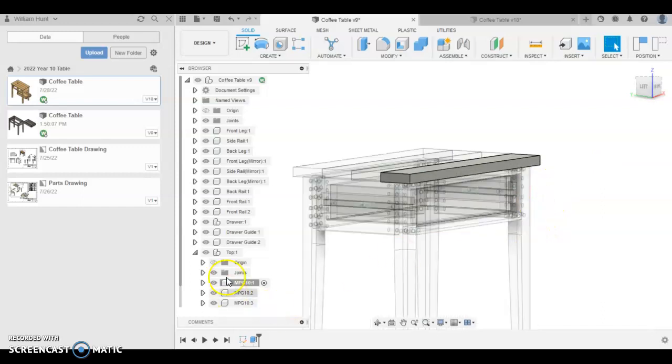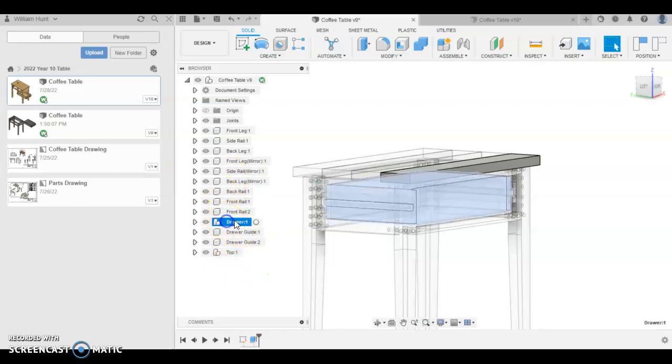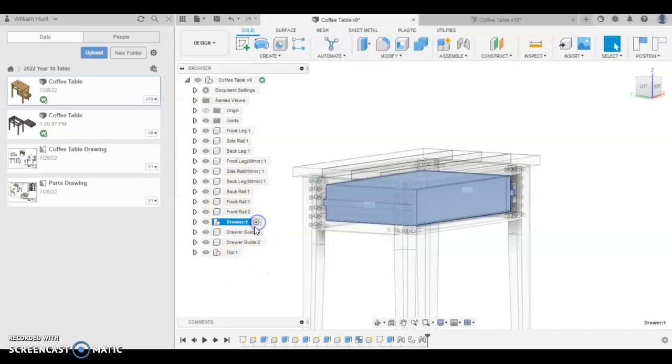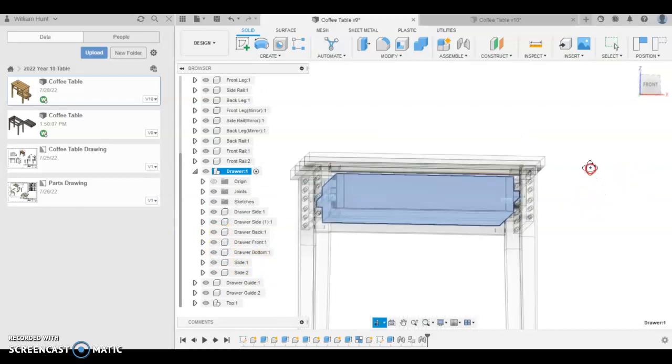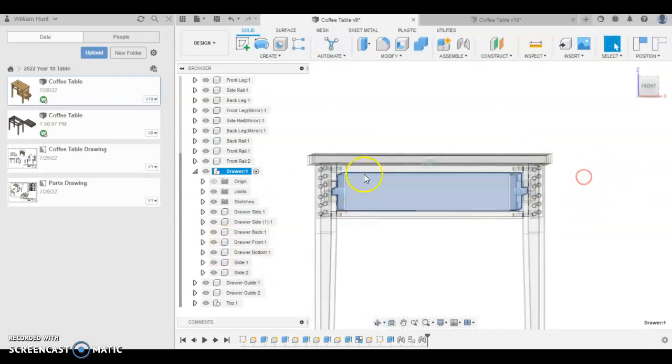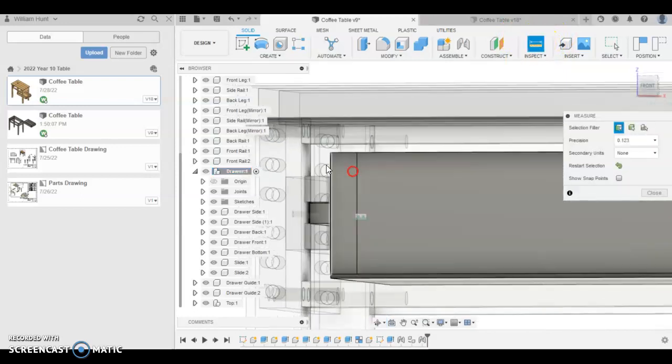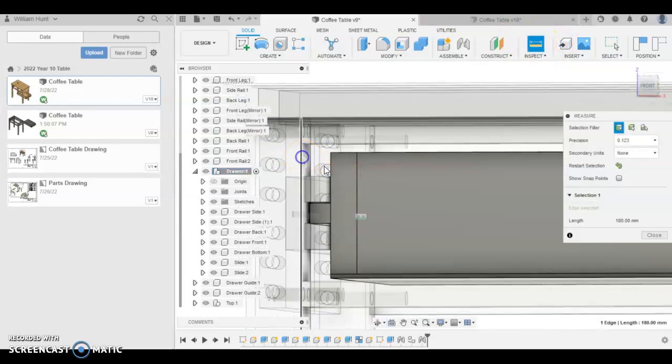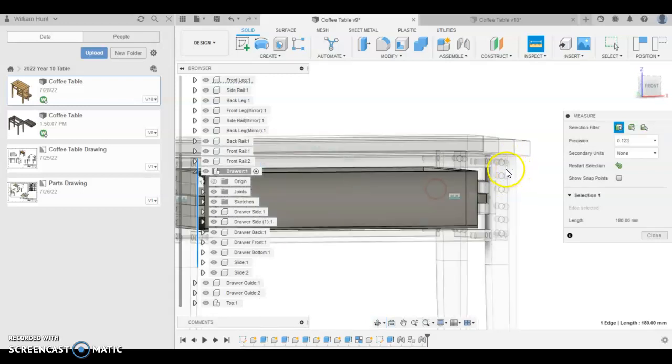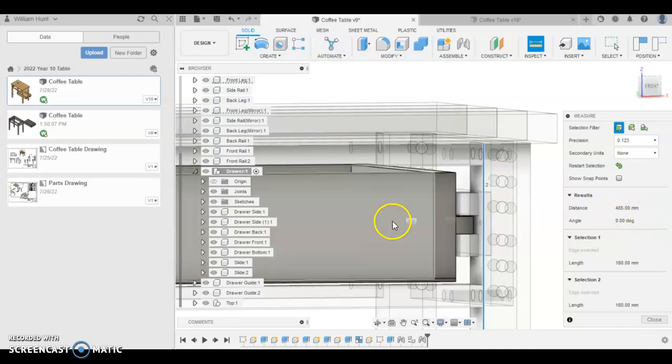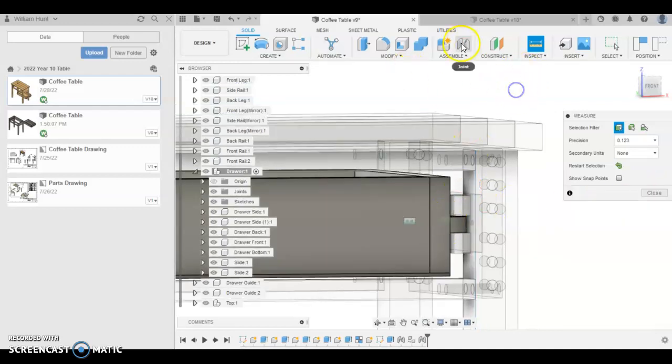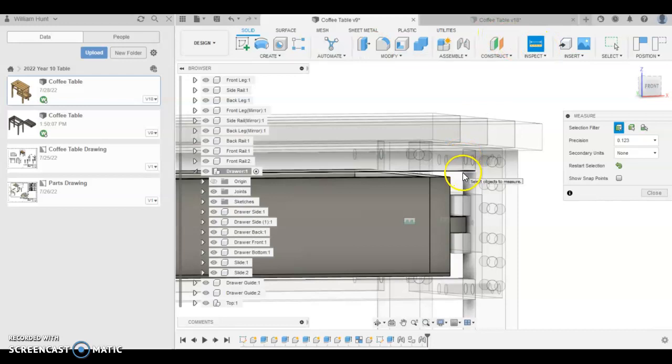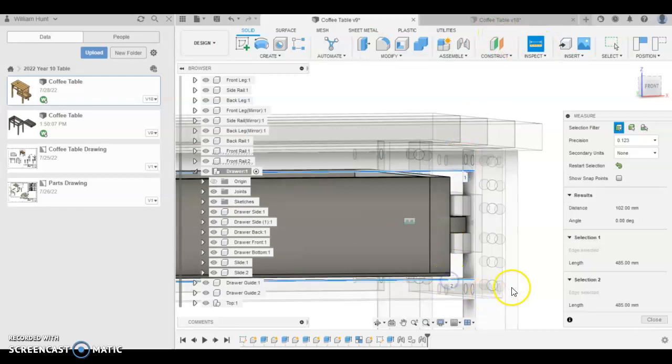Very last component I promised this time. We're going to draw a drawer face. So we're going to go back into the drawer component and activate it. And let's measure what this drawer face has to be on the front. So from inspect, we're going to measure from the front of this leg to the front of this leg. It's 485, so let's make it 480. And from this component to this component, it's 102. So we'll make it 100.